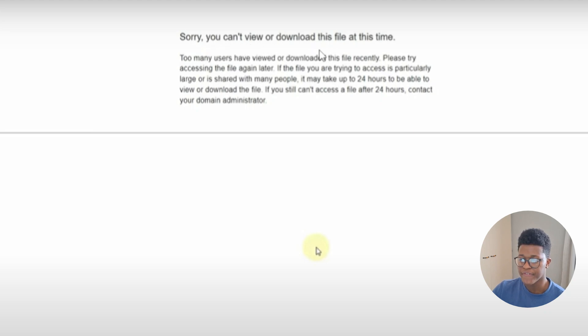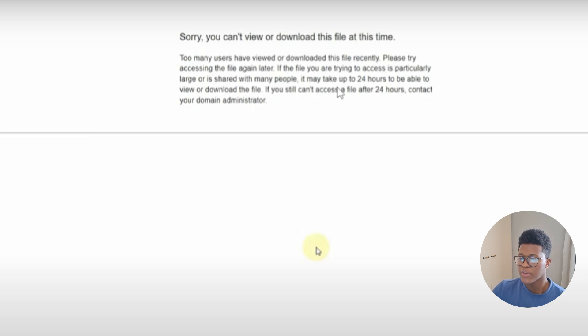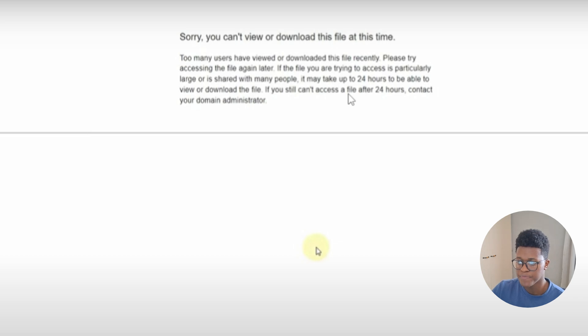If you get an error which says 'sorry you can't view or download this file at this time, too many users have viewed or downloaded this file recently, please try accessing the file again later,' there is one main fix which is quite easy to do.